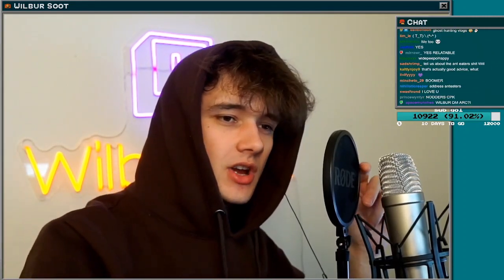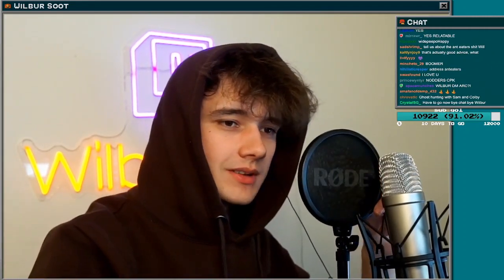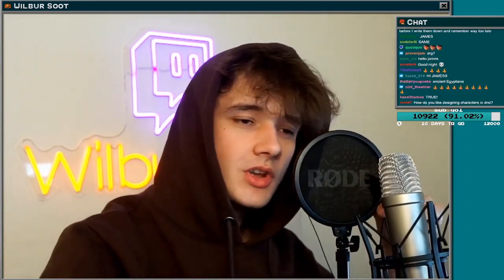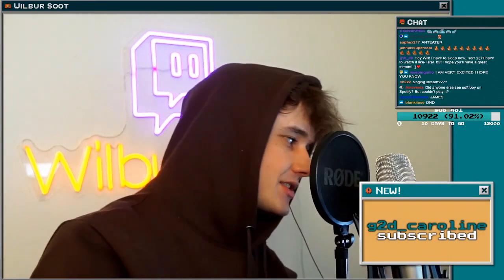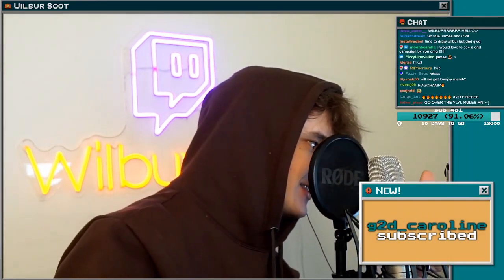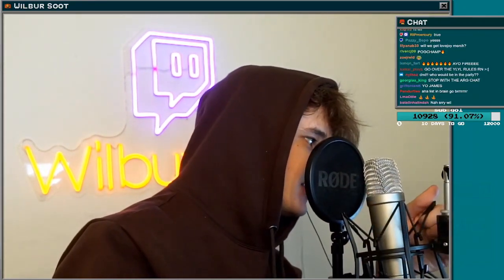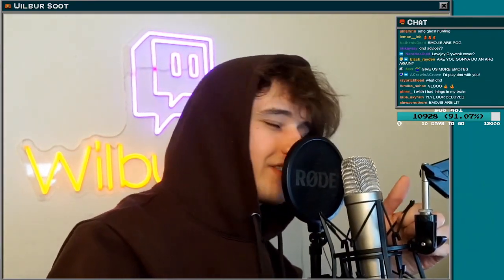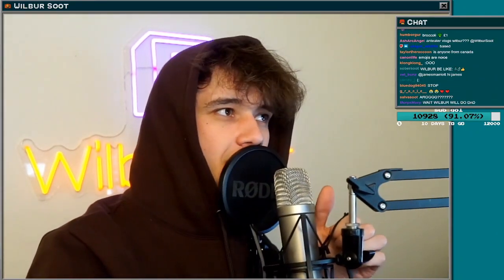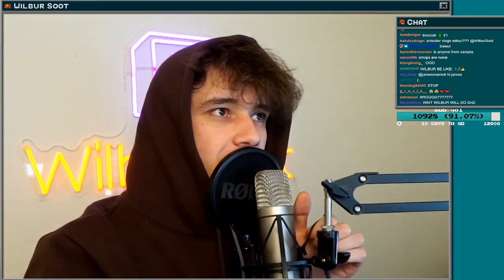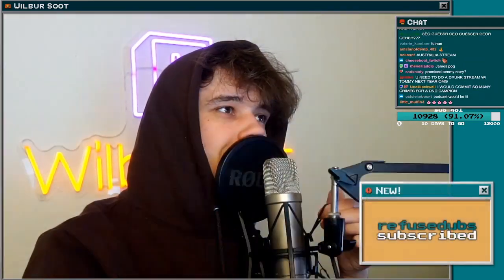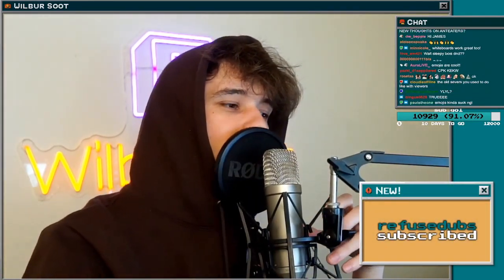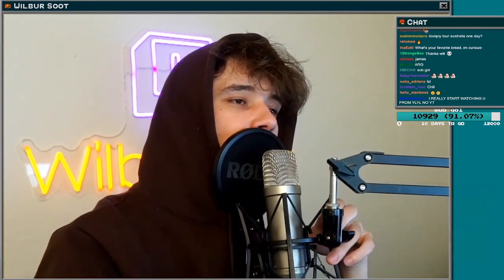I'm glad you think so James. Address the anteaters? Fine, I guess I can address the anteaters. Ghost blue thing with a ten. I guess I can address the elephant in the room, as it were. Or should I say the anteater in the room?